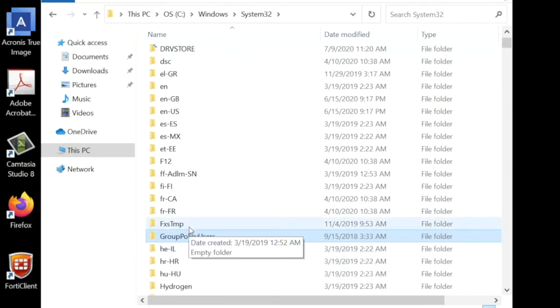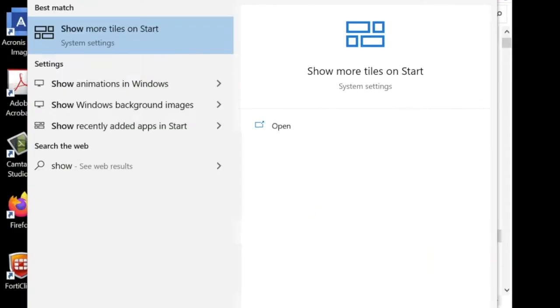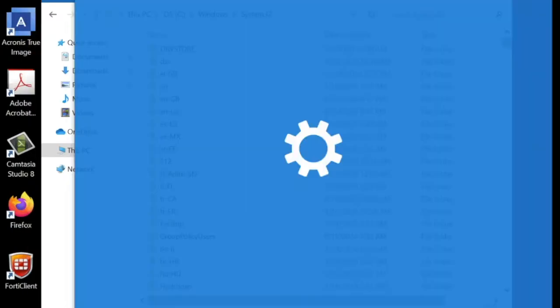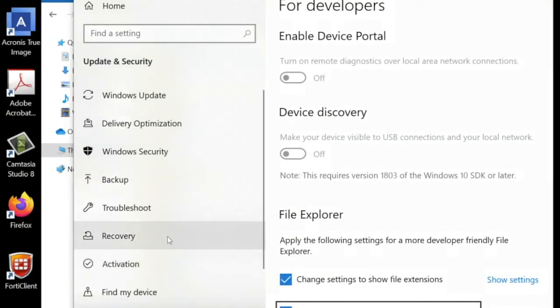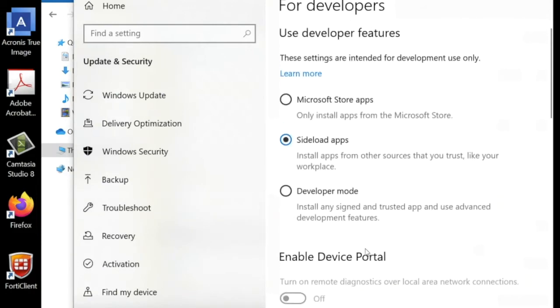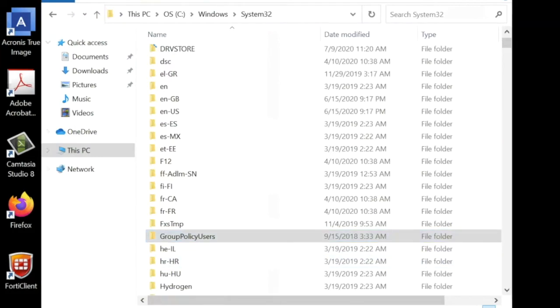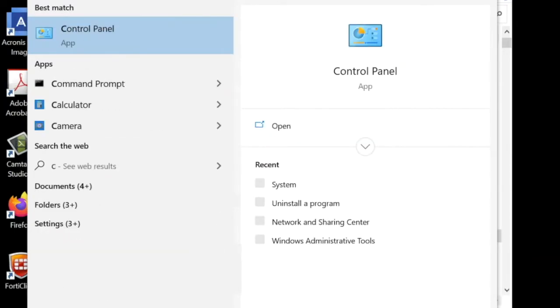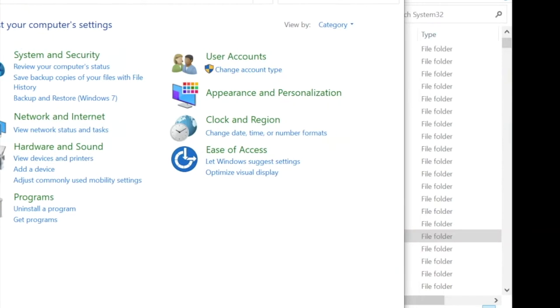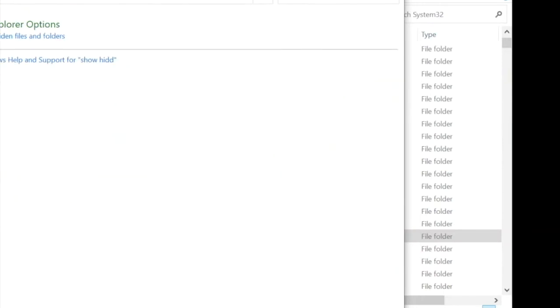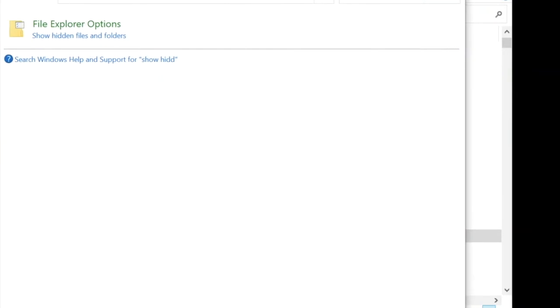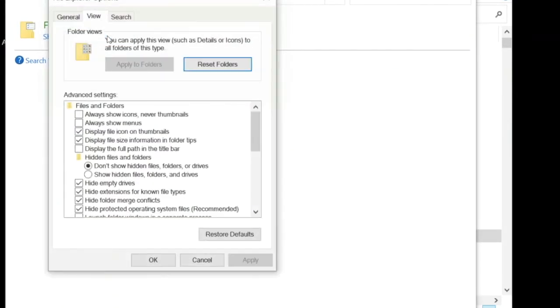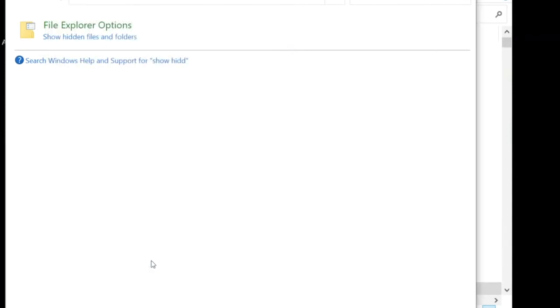There's two ways to do it. You could go here and say show hidden files and folders. Click on that and then select show hidden files and folders, apply, and OK.